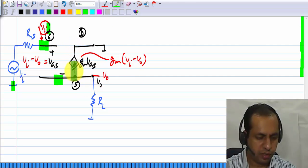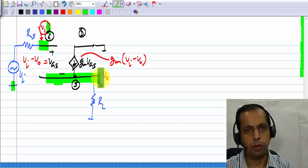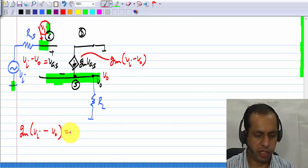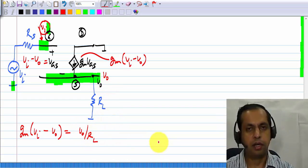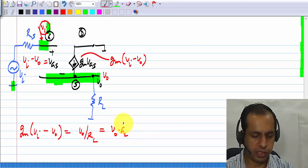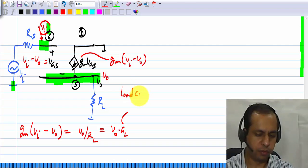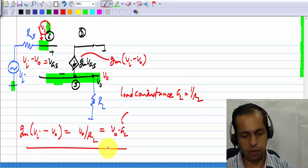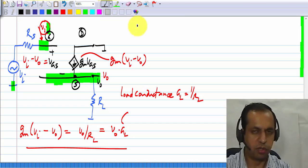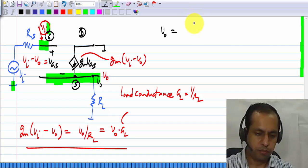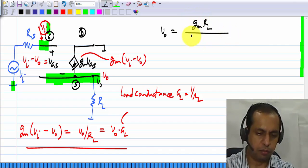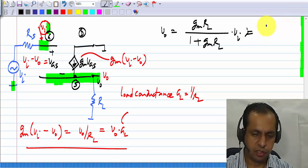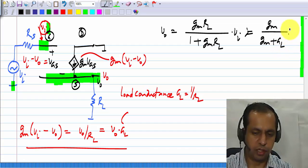The only thing left is to equate the currents. There is really only one node in the circuit where we can write Kirchhoff's current law, and we have to write: g_m times (V_I minus V_out) equals V_out divided by R_L, and sometimes it is convenient to write it as V_out times G_L, where G_L is the load conductance. From this you solve for the output voltage V_out, and what you get is V_out equals (G_m R_L)/(1 + G_m R_L) times V_I, or in terms of conductances, G_m/(G_m + G_L) times V_I.